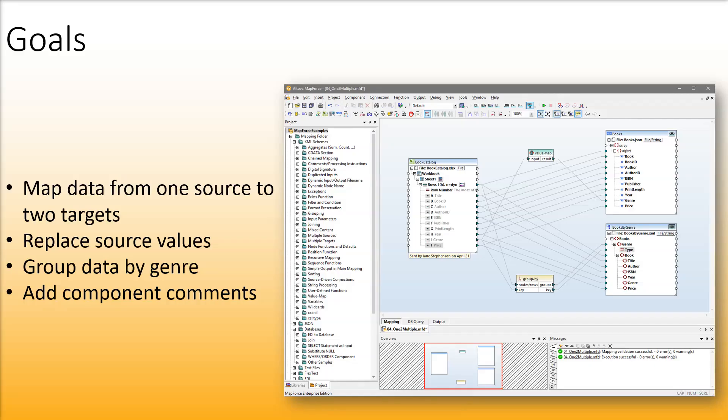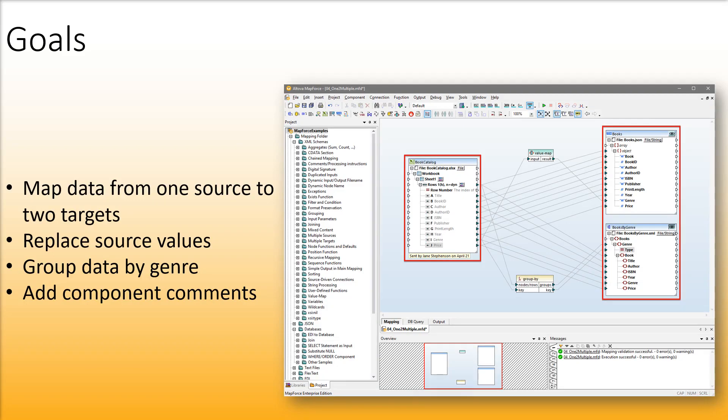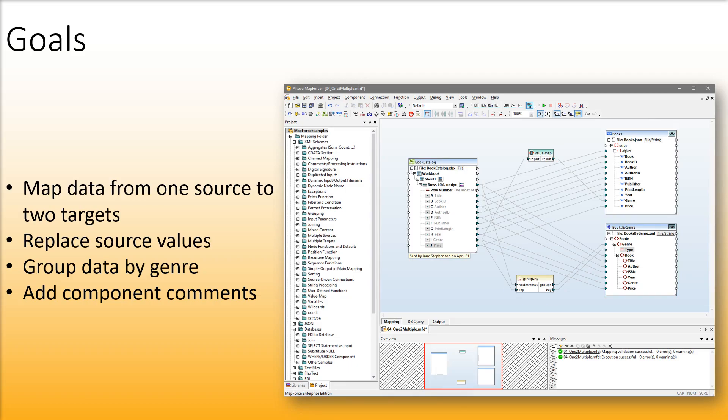In this video, we will show you how to map data from one source to two targets. We will also explain how to replace values from the source file with some other values. Besides, we will show you how to group data by genre and add a comment to a component.